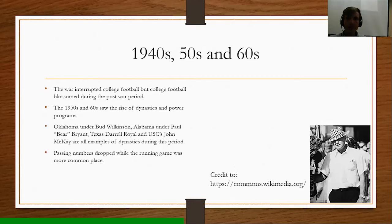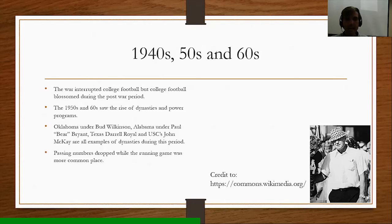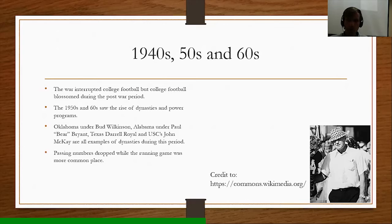Moving on to the 1940s, 50s, and 60s: World War II interrupted college football, but the sport blossomed during the post-war period. The 50s and 60s saw the rise of dynasties and power programs. Oklahoma's Bud Wilkinson, Alabama's Paul Bear Bryant, Texas's Darrell Royal, and USC's John McKay are all examples of great coaches who led dynasties during this period. Passing numbers dropped while the running game became more prevalent. Paul Bear Bryant is one of the greatest college football coaches of all time, recognized for his tenures at Texas A&M, the University of Kentucky, and especially the University of Alabama.